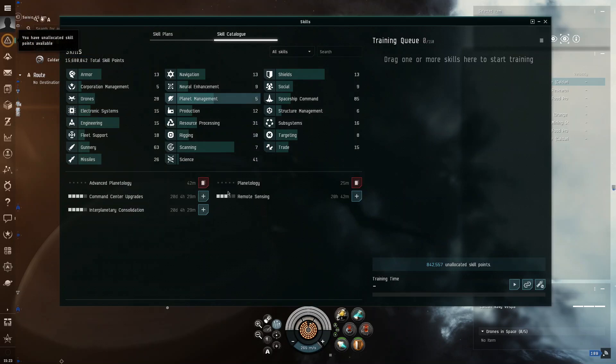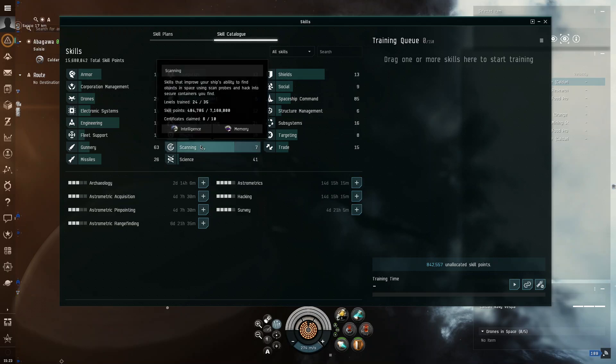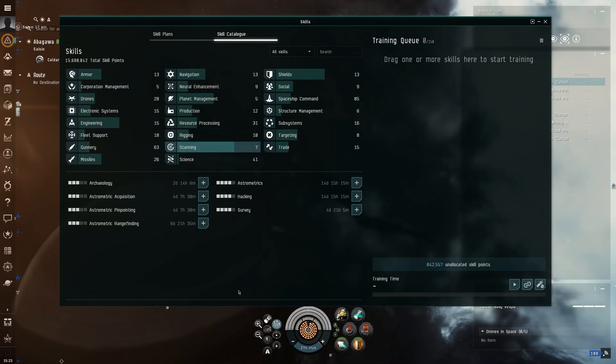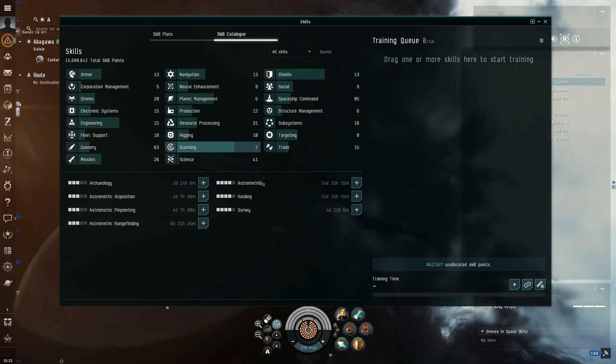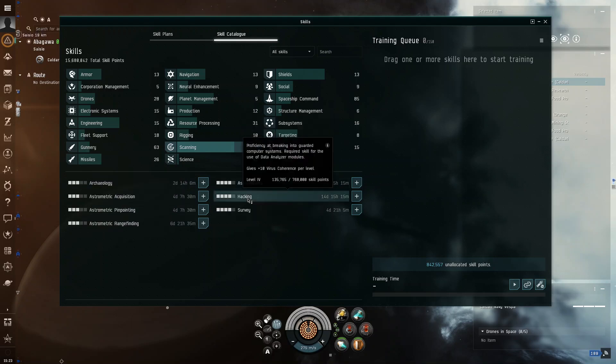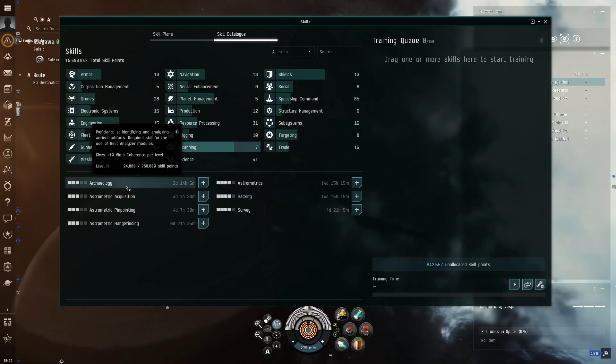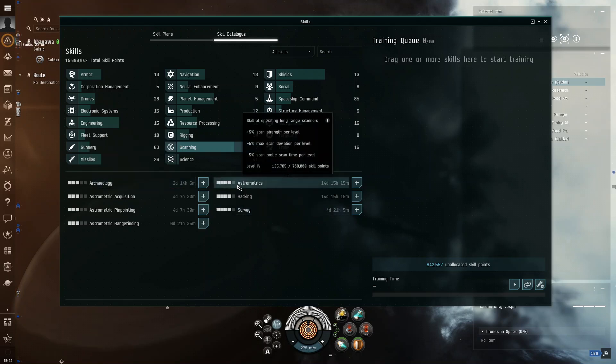So, where the thing for exploration is in this menu, as you might guess, is in scanning. And, these are all the exploration skills. Archaeology and all of these will all help you. I recommend doing hacking because it gives you 10 plus 10 virus coherence. And then, I would also recommend doing archaeology because of the same thing.